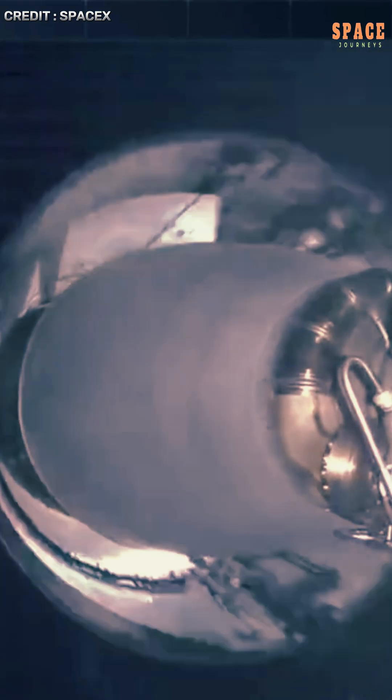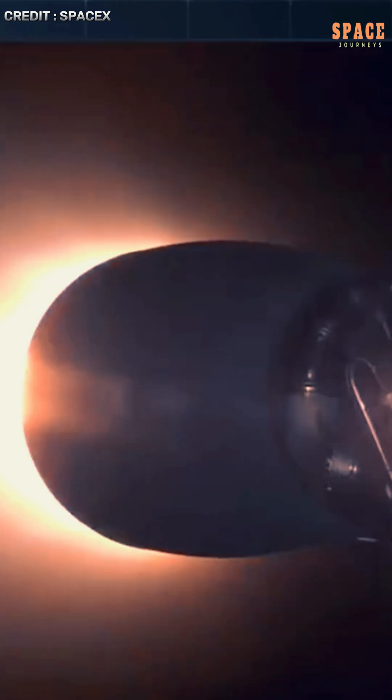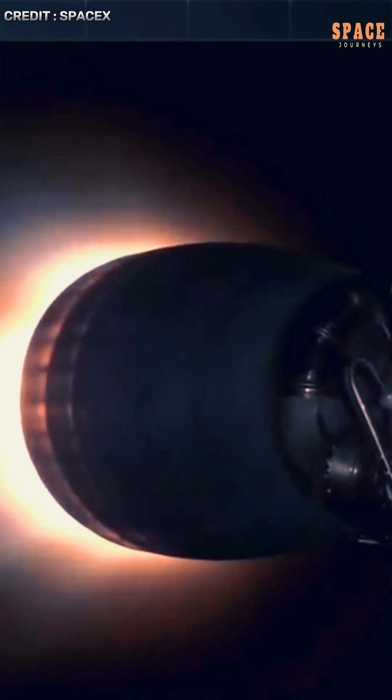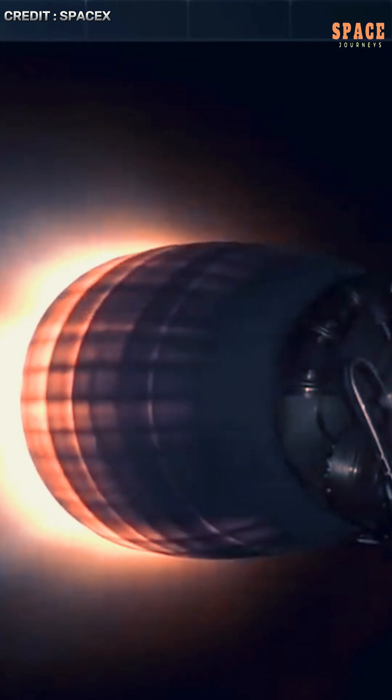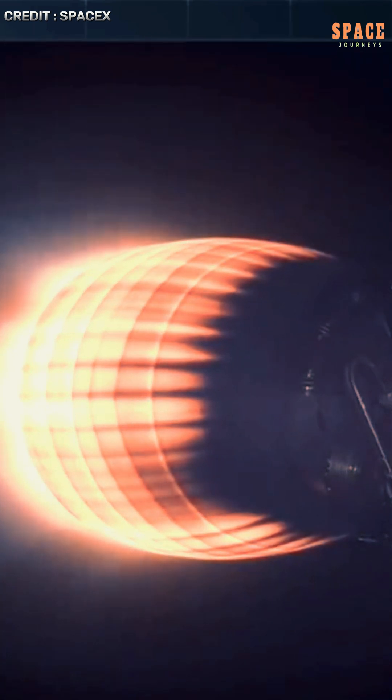As the rocket's glow faded from view, one thing remained clear: SpaceX shows no signs of slowing down in its quest to transform the digital landscape from the ground up, starting with the sky.